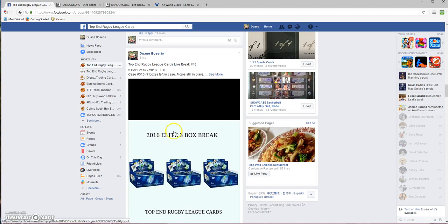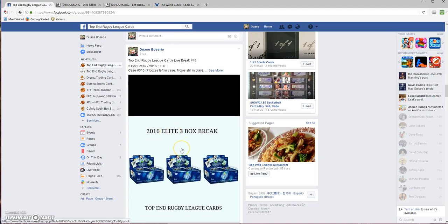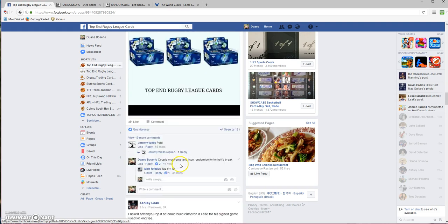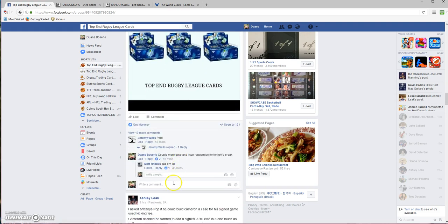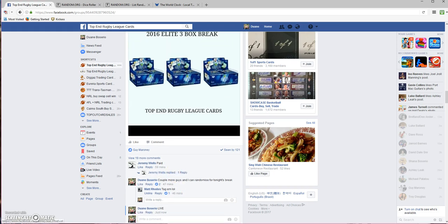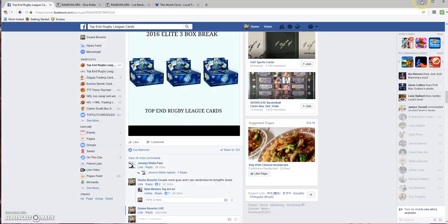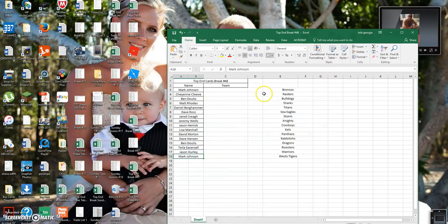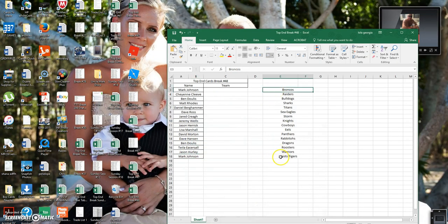Hey guys, welcome to Top End Rugby League Cards live break number 48. This is a team randomization. Going live, sorry if there's a bit of noise in the background, kids being kids. Thanks again for joining. Okay, I'll grab these teams.